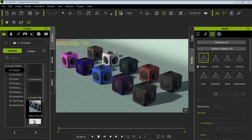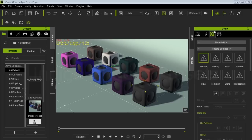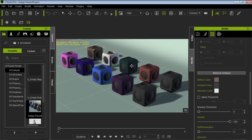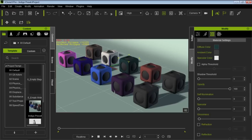I've loaded up this project in my default folder called Indigo Presets. I'm looking at the modify panel with the materials tab selected, and we're looking at all these different cubes. They have different colors but none of them actually have texture maps — no textures at all. If we scroll down to material settings, the only difference is they all have different diffuse colors.